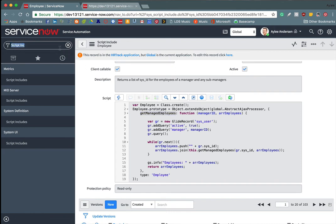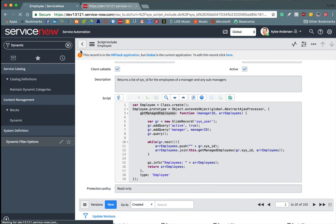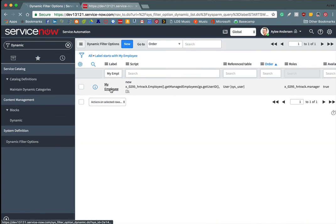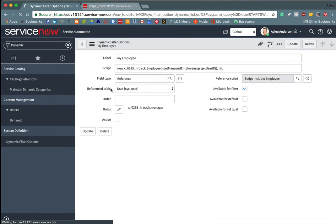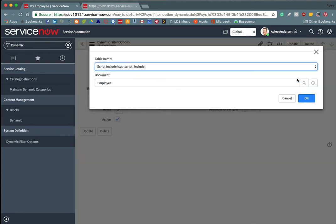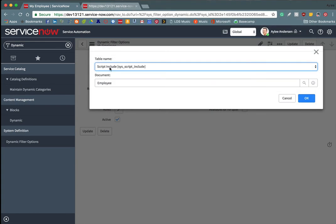If we come back to our dynamic filter options. Now I already had an employee dynamic filter option made. So for the sake of this video, I'll use that. So inside of reference script, you'll go here and you'll search for the table that it's in. So in this case, it's script include, it might be a business rule. And then the document or your script include inside of that table.